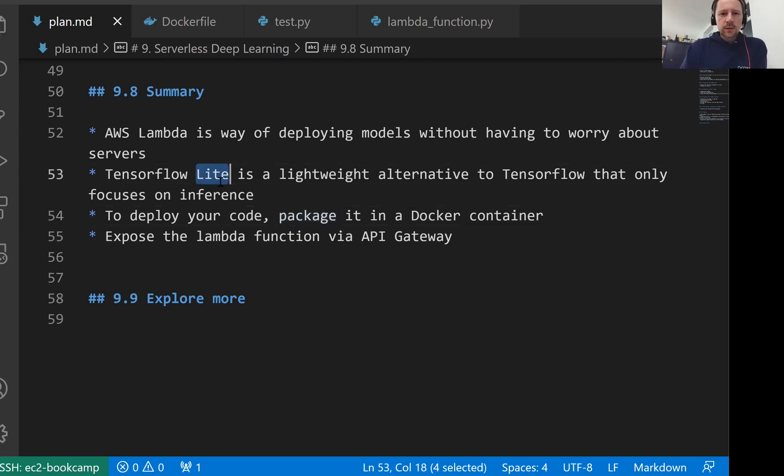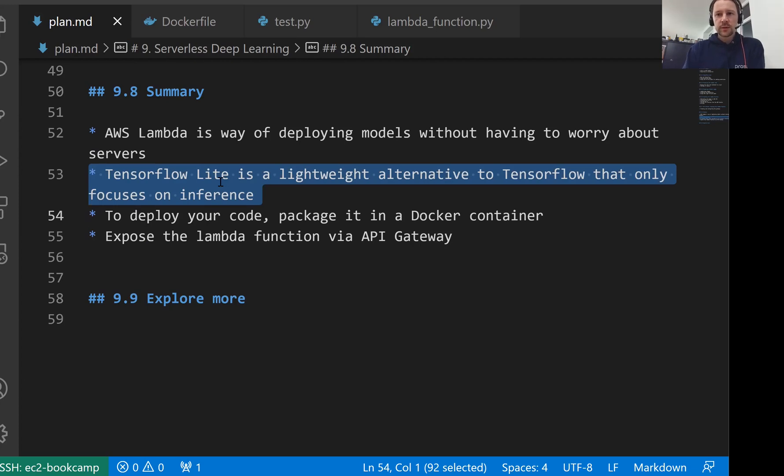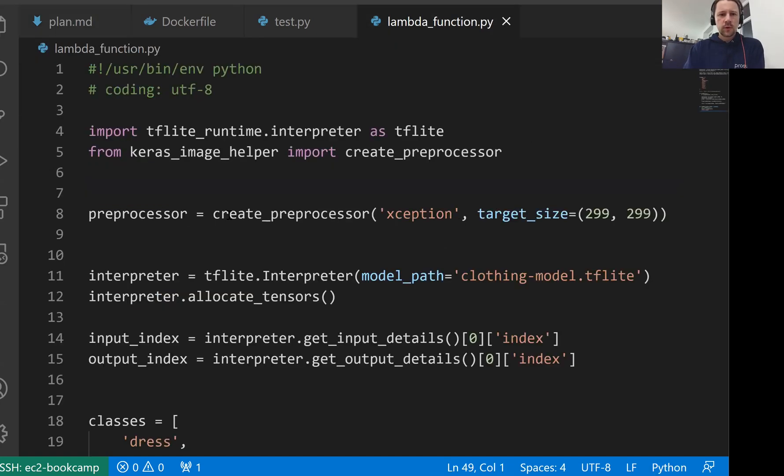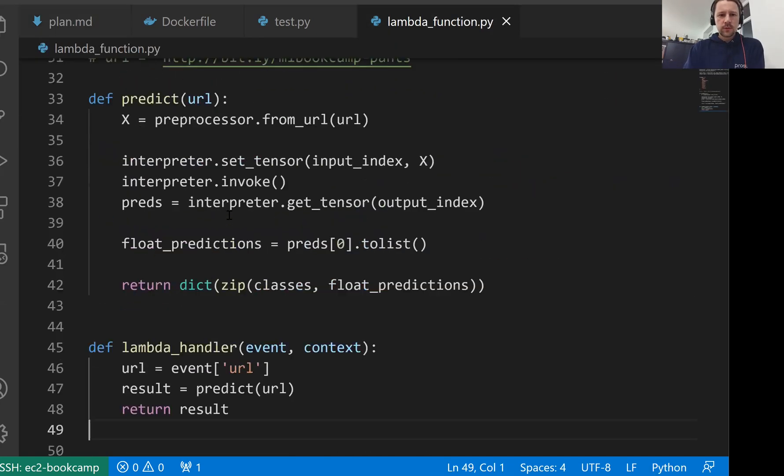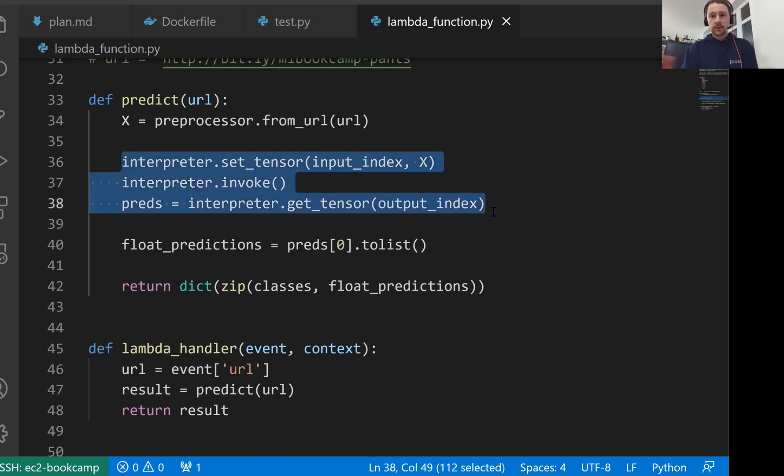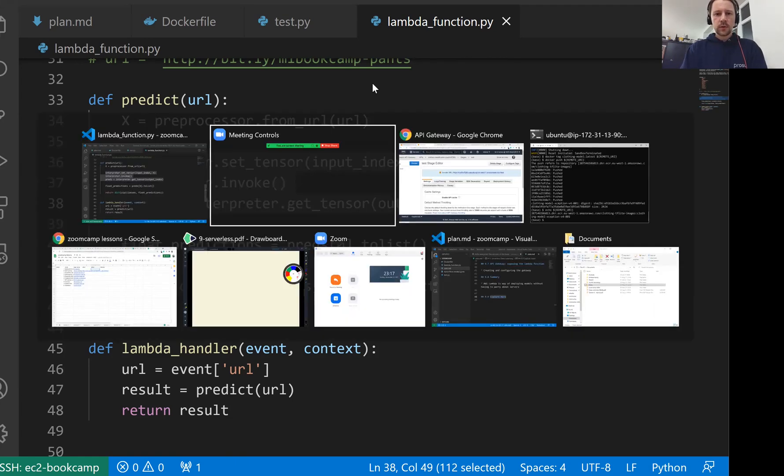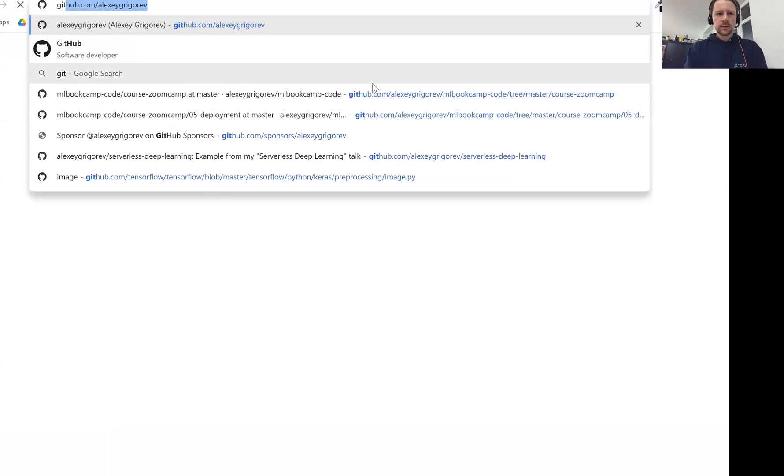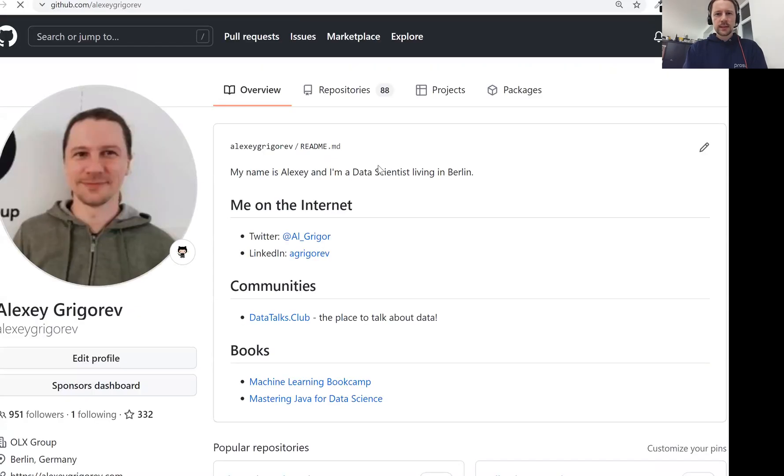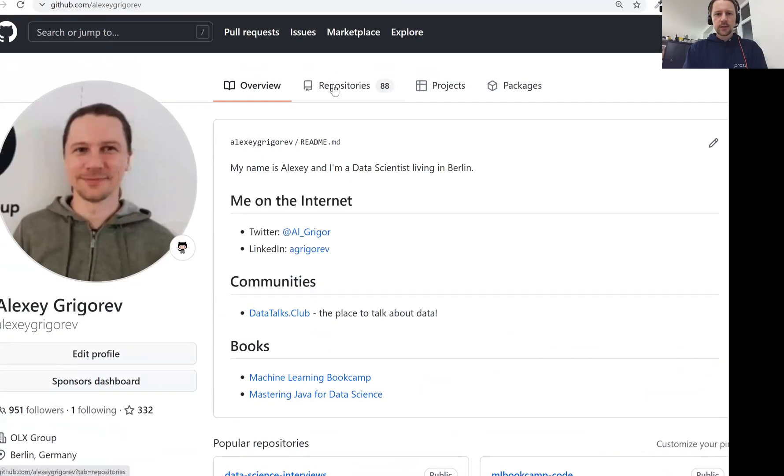Another thing we talked about in this session was TensorFlow Lite. TensorFlow Lite focuses only on the inference of TensorFlow models. It's very small. It's not that simple because we needed to write a lot more code for doing this, more lines than just .predict. But the benefits of doing that is it's much smaller than the big TensorFlow. Maybe it's interesting to take a look at the size.